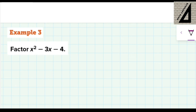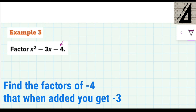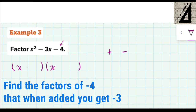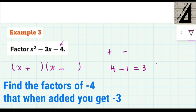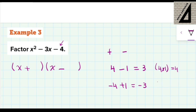Another example: x squared minus 3x minus 4. Looking at the constant term, we have negative 4. So I'm looking for two factors of negative 4 — one positive and one negative. I'll open two brackets, put x and x, and place a plus and a minus. Now, what are the two factors of 4 that multiply to give negative 4 and add to give negative 3? We know negative 4 plus 1 equals negative 3, and 4 times 1 equals 4 — so those are the correct factors.